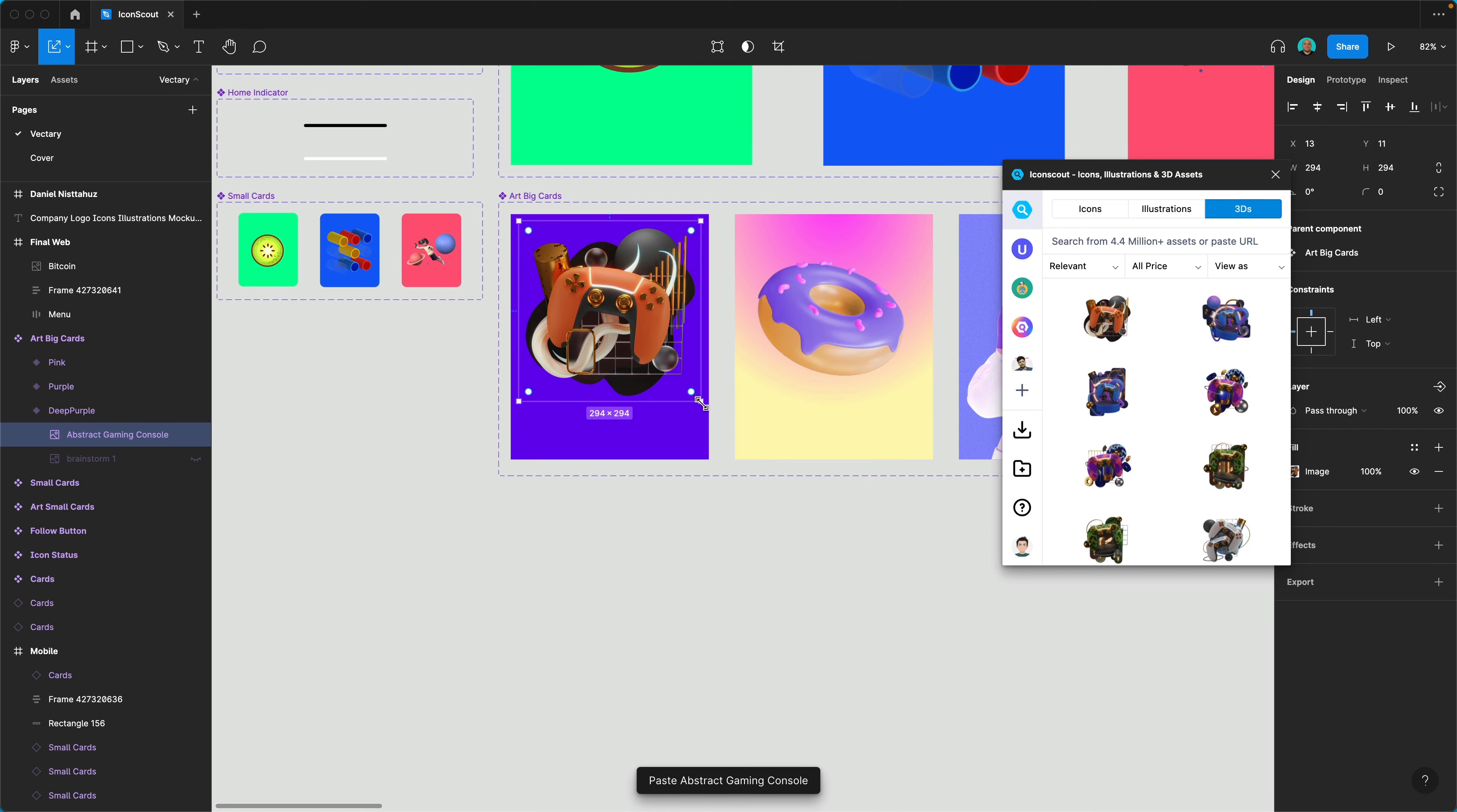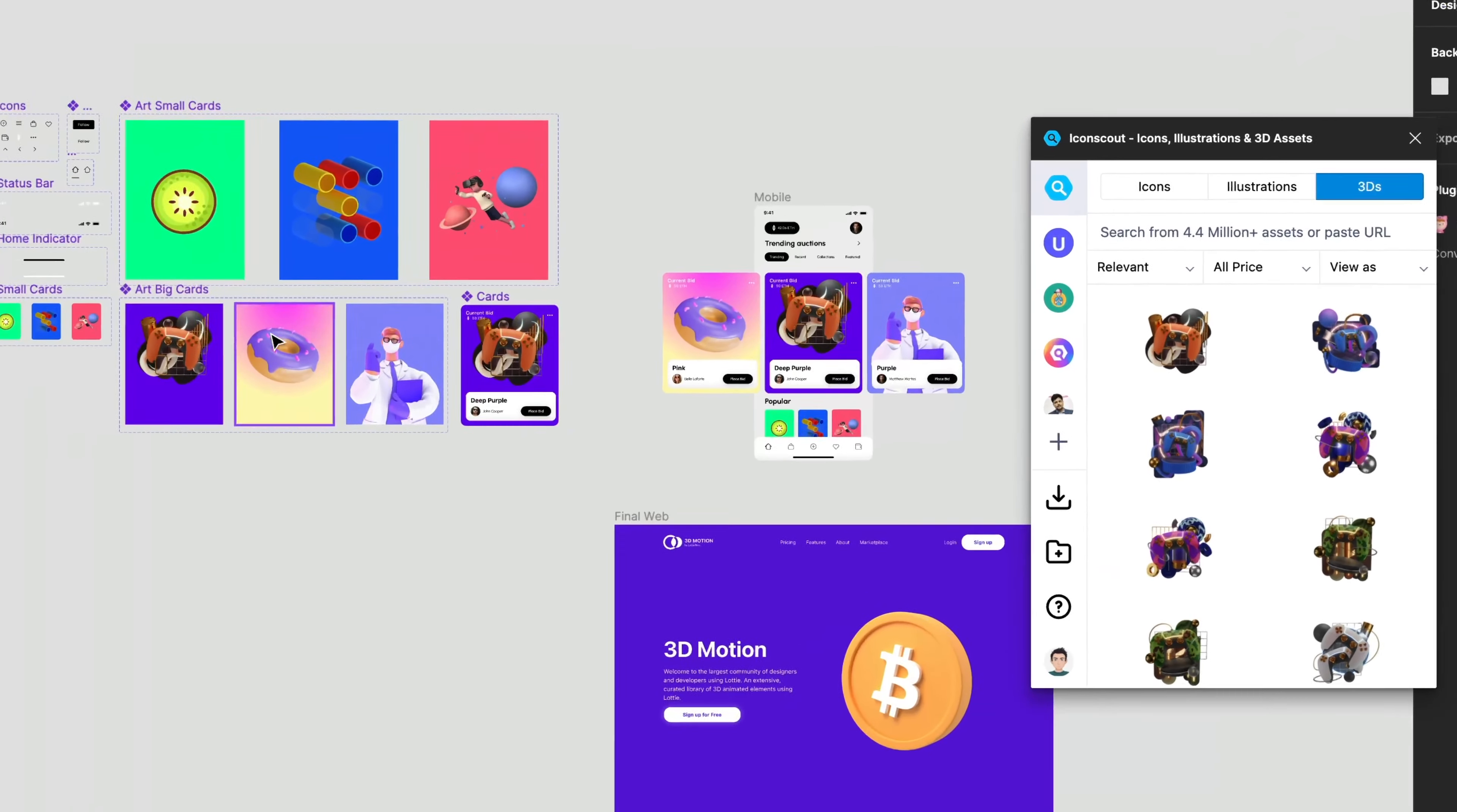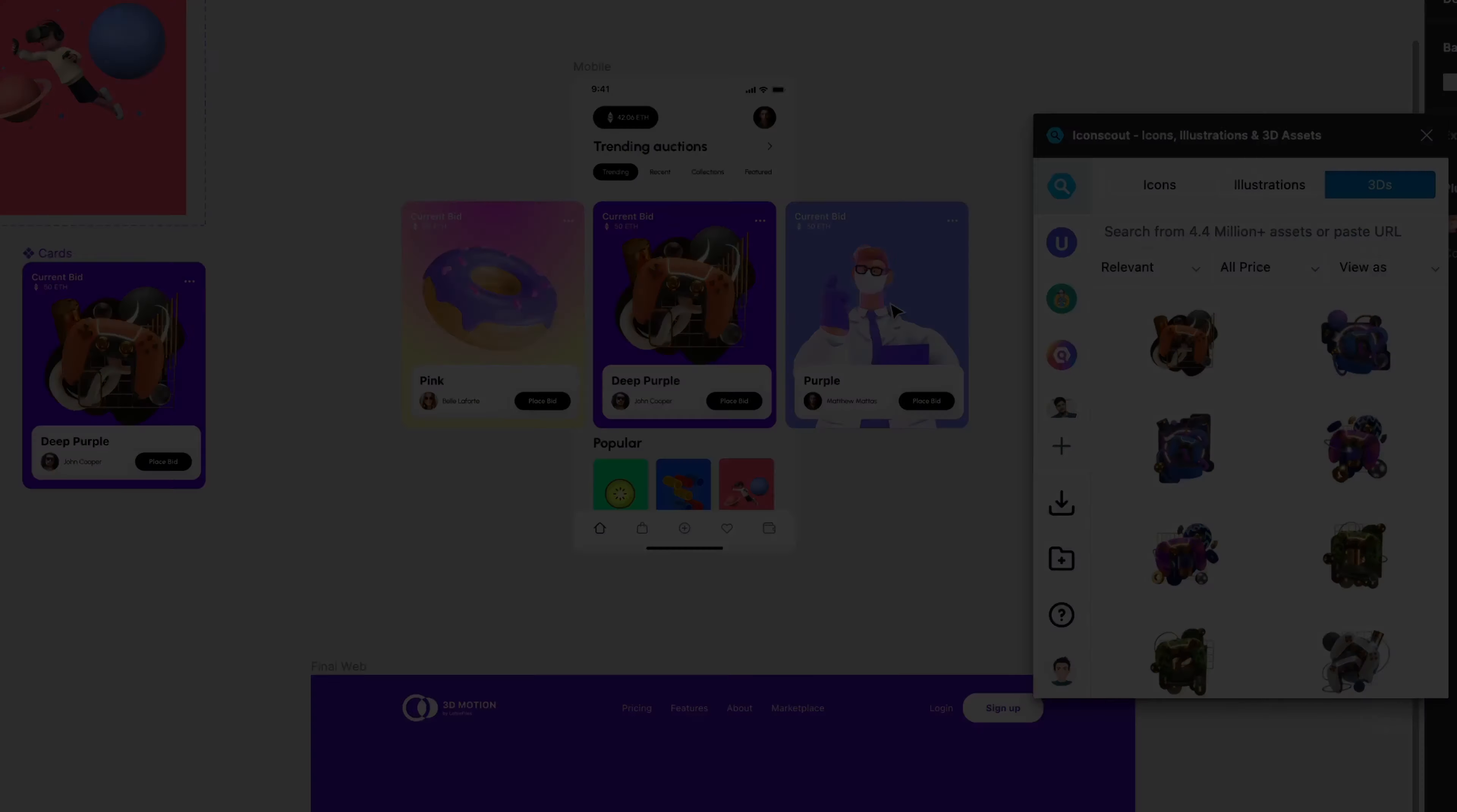There you go. And we have a new card. So yeah this is pretty cool and as you can see very convenient. So that's it for now and I will see you in the next part.